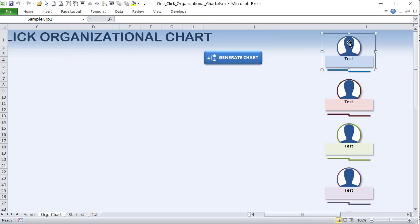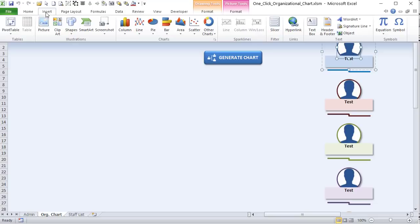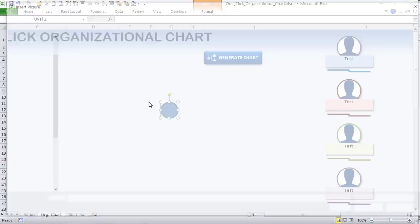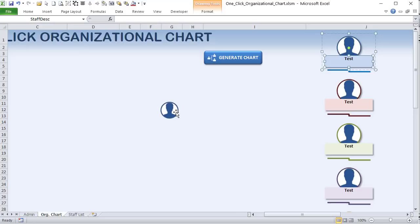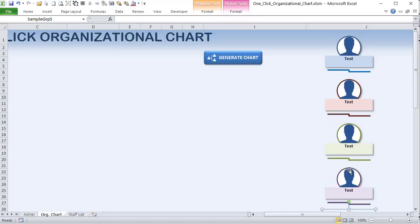On the org chart sheet, I've created sample shape groups. Each sample group — 'sample group one' through 'sample group five' — consists of a circle with a picture fill and a rectangle labeled 'staff description,' all grouped together. To create the circle: insert a shape, then use Shape Fill > Picture to assign a staff photo. The staff description rectangle holds the name and position text. Each sample group has a corresponding connector named 'sample connector one' through 'sample connector five.'